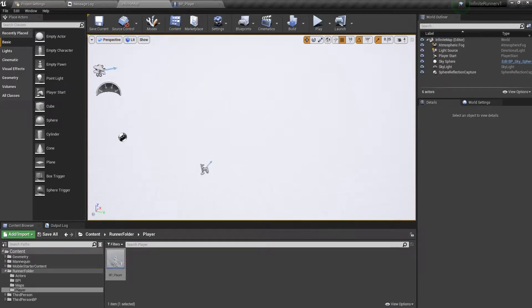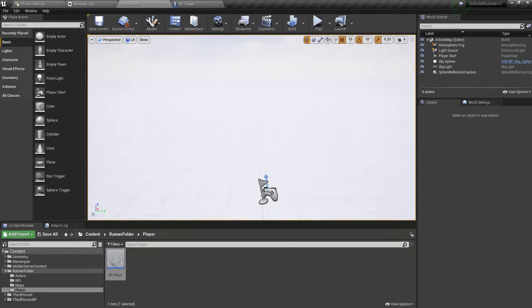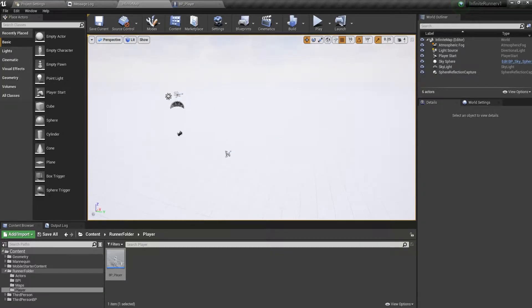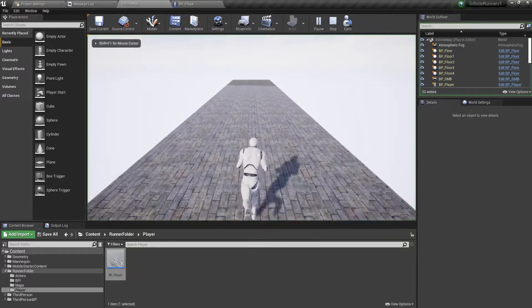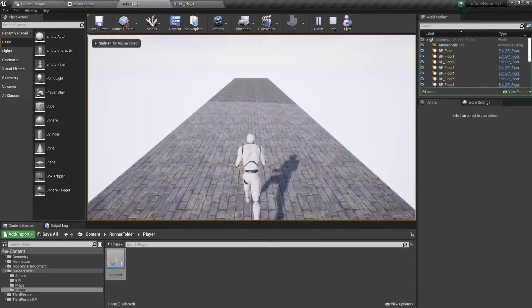Hello everyone, this is Unreal Noob and this is the second part of the Unreal Engine beginners tutorial series of the infinite runner. The last time what we did is made sure that